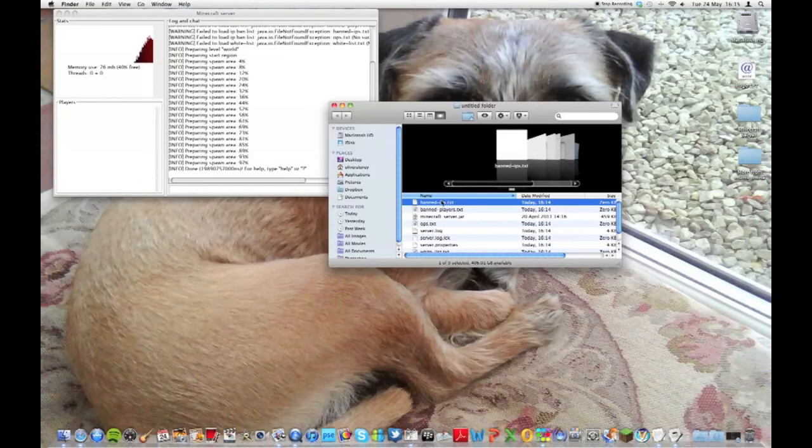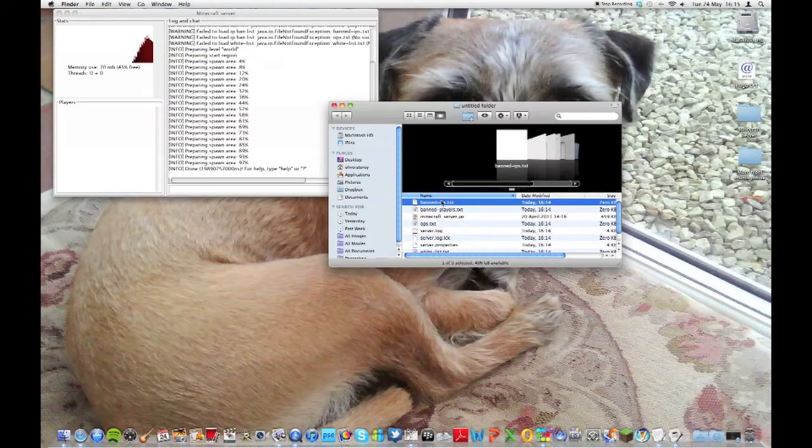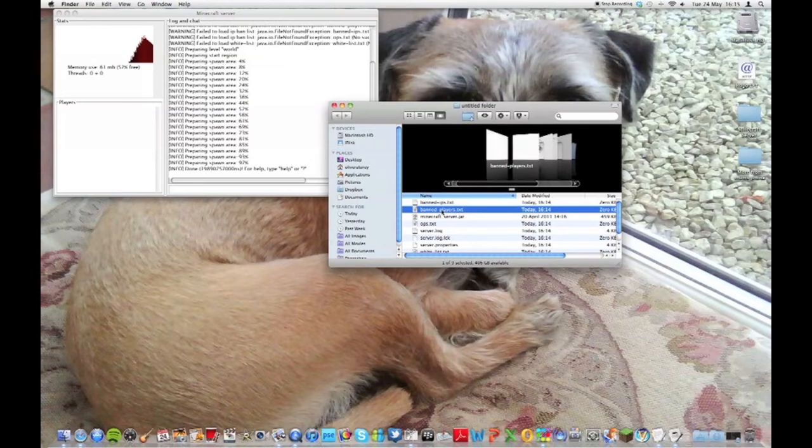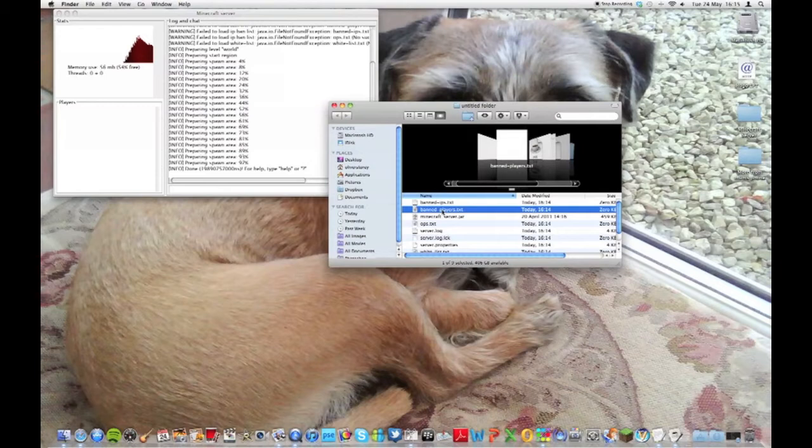As you can see, a player you can ban their IP address so that nobody from that computer can use it rather than allowing them to create another user account. Banned players is like banned usernames. By the way, these are all txt files which can be opened in text edit on Mac, which comes on every Mac anyway.